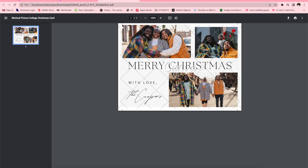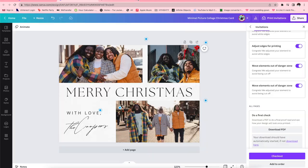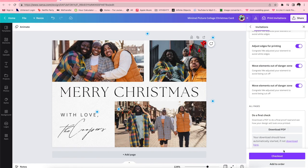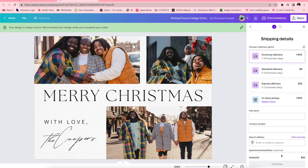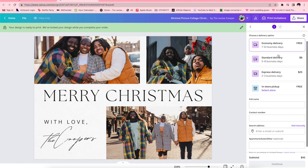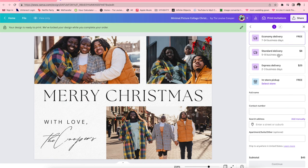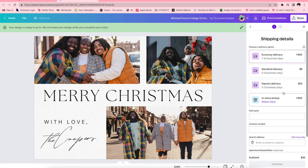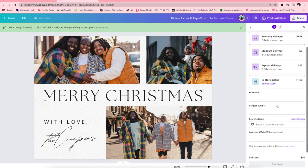Again, you can do all of this on Canva. I'm gonna press checkout and then I just enter in my card information where I want to get it picked up or shipped to. And yeah, that is pretty much it.